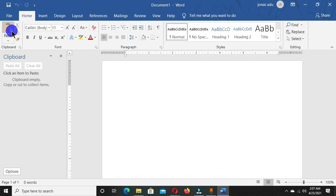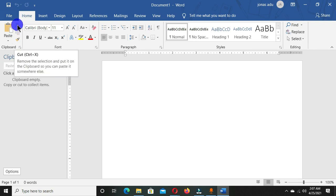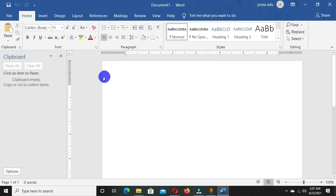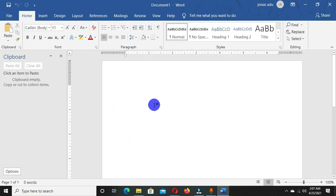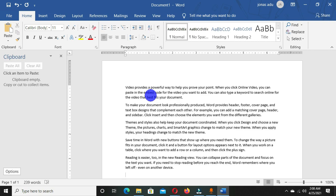The Cut and Copy commands are inactive or deactivated. To activate these commands you have to select a content or item in the Microsoft Word window. We are going to insert some text and some shapes, then try all the commands in the Clipboard group and see how the clipboard task pane works. So I'm going to insert some random text.